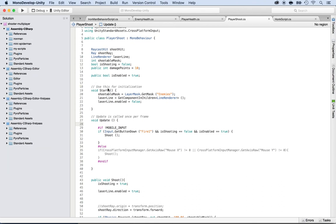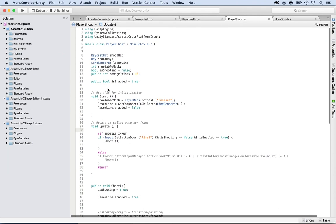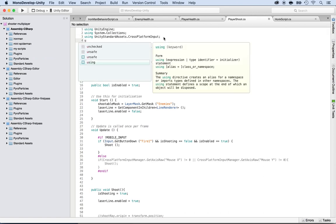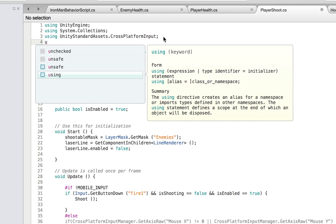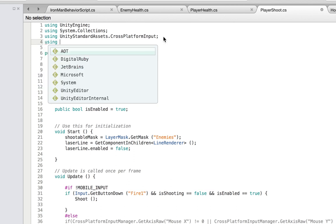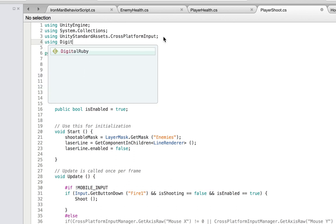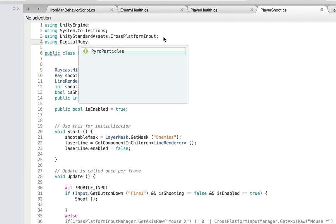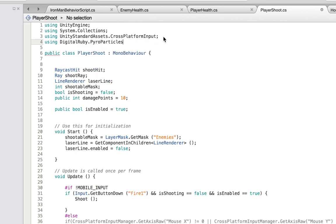What we want to do is reference the firebolt. Right here inside of the using statement, put the use statement — using — and the name of the framework that has the actual prefabs of the firebolts. And that would be .pyroparticles. Put a semicolon at the end.